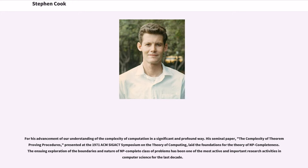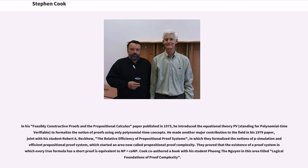His citation reads: "For his advancement of our understanding of the complexity of computation in a significant and profound way. His seminal paper, 'The Complexity of Theorem Proving Procedures,' presented at the 1971 ACM SIGACT Symposium on the Theory of Computing, laid the foundations for the theory of NP-completeness. The ensuing exploration of the boundaries and nature of the NP-complete class of problems has been one of the most active and important research activities in computer science."